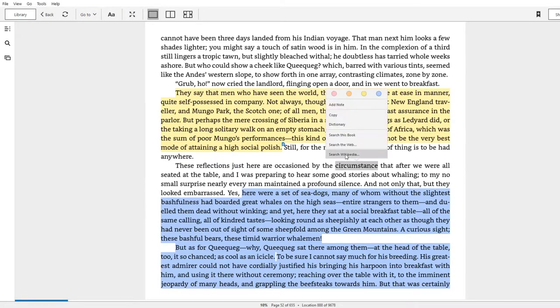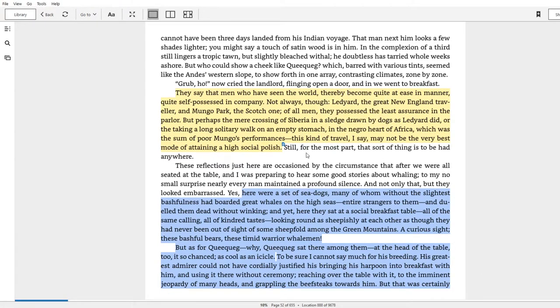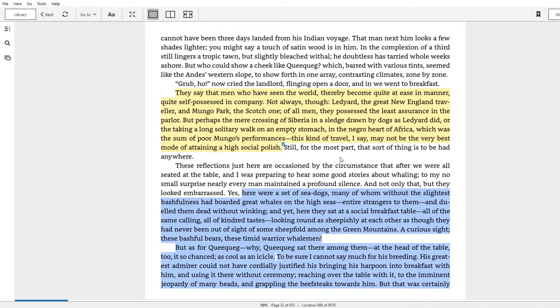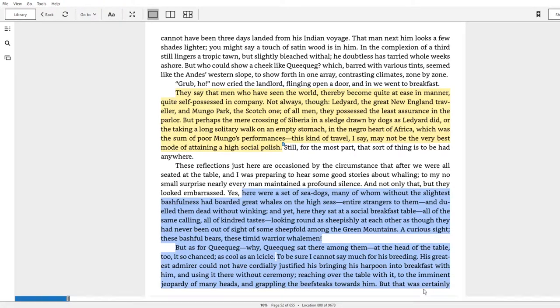'This kind of travel, I say, may not be the very best mode of attaining a high social polish.' So I think you'll see where in the mosaic of knowledge and understanding and truth passages this fits. It's in the social category and seems to highlight how different forms of experience do not provide knowledge which is necessarily universal.